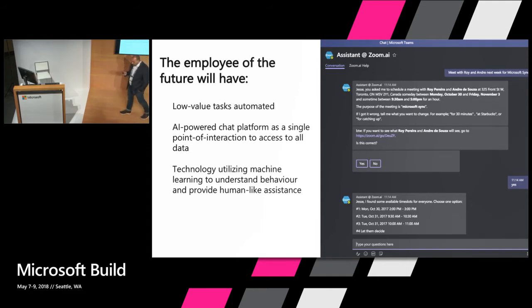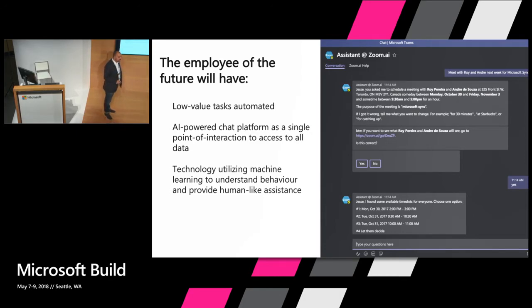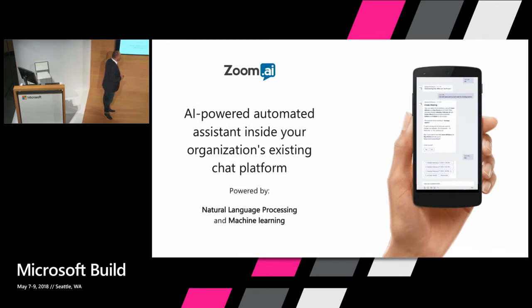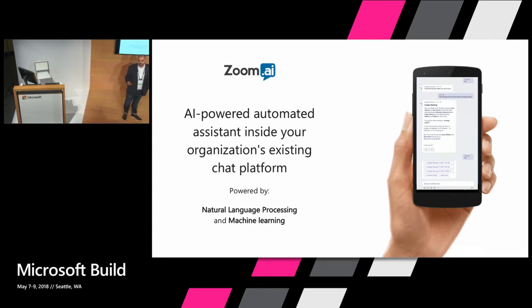And we've added in AI, specifically machine learning to make that intelligent. Because we thought that was the really missing piece that we've seen before. So this is it. It's on mobile. It's on desktop. And we've put in our own natural language processing and our own machine learning algorithms to make it more intelligent.